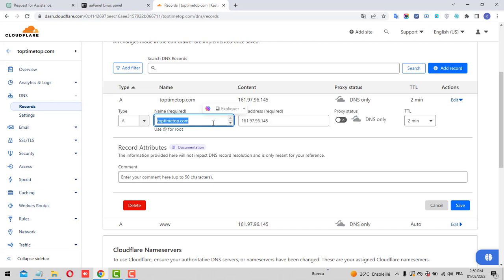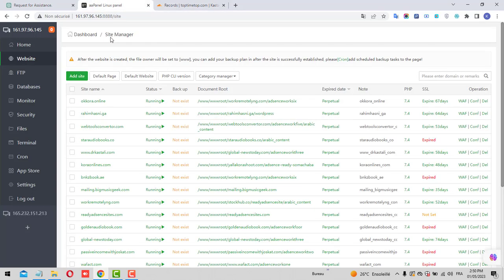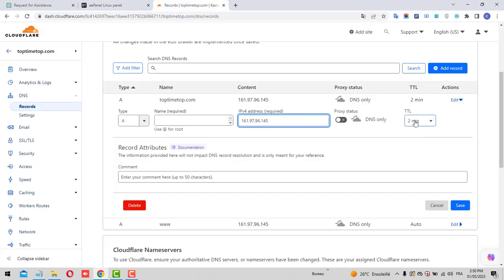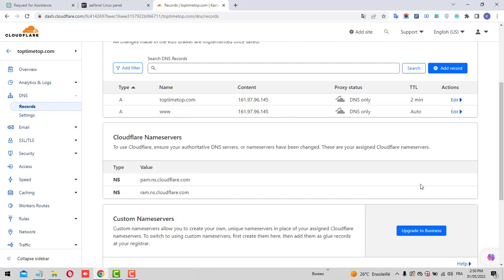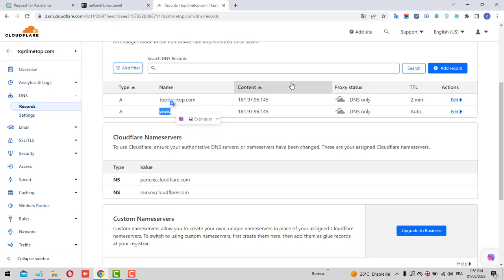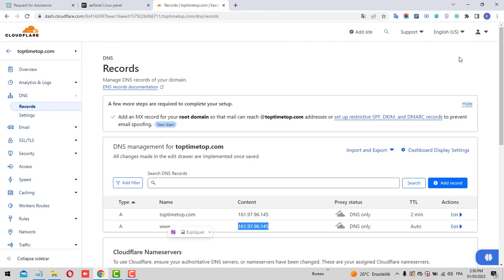After clicking on DNS, we need to create an A record. Name it toptimetop.com, or you can remove the name and use just the @ symbol. Put your IP address — you'll find it in your aaPanel — and set the TTL to two minutes or more, it's up to you, then click Save. You also need to create a www record pointing to the same IP. On Cloudflare it looks like this; other providers have their own documentation.